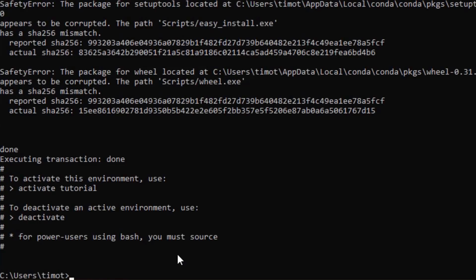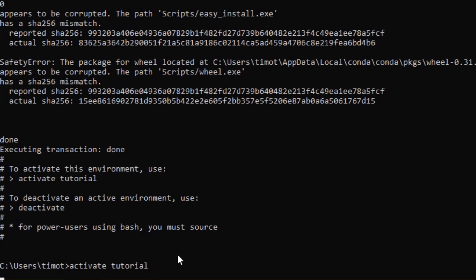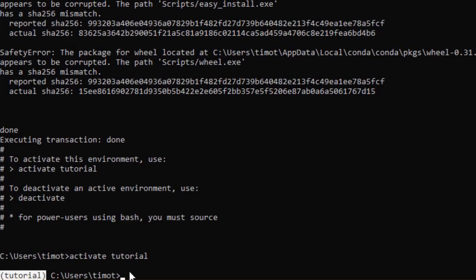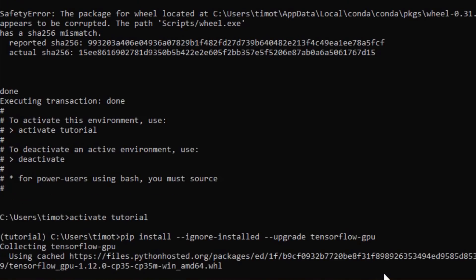Now that everything is downloaded and installed, we need to activate the virtual environment. This is what you do anytime you want to install a new package into a virtual environment — you first have to activate that environment, especially if you're using Anaconda. Type 'activate' and then the name of your environment, in this case Tutorial. It should give you the little brackets and that's how you know everything is working. Now we're going to install TensorFlow by typing 'pip install --ignore-installed --upgrade tensorflow-gpu'.